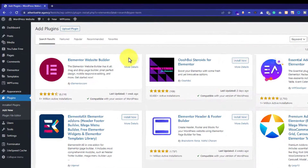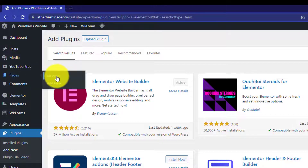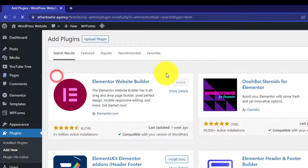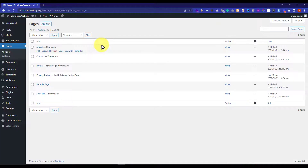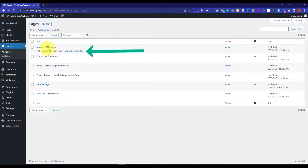Once it is installed and active, just click on pages and then click on all pages. If you already have pages on your WordPress website, then edit the page with Elementor where you want to add a gallery. I want to add a gallery on my about us page, so I will hover over it and then click on edit with Elementor.